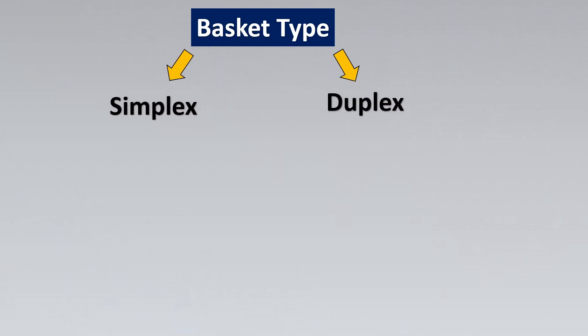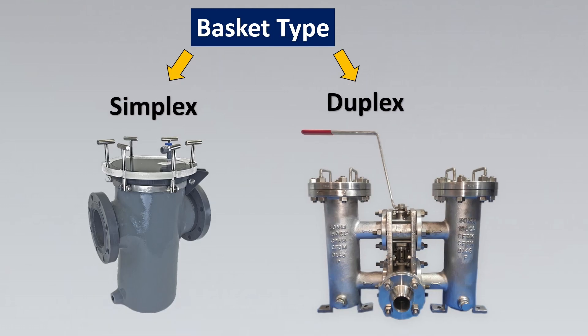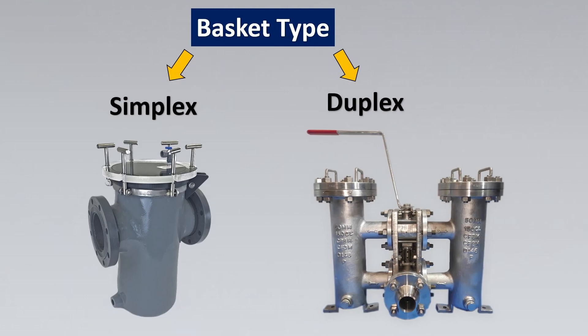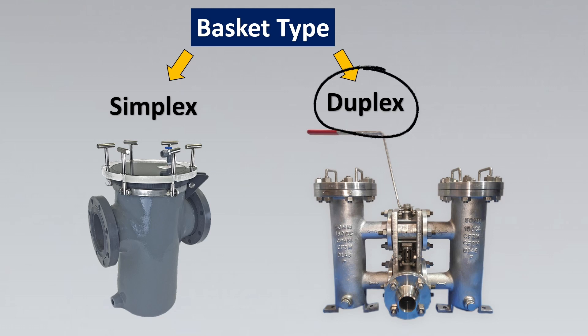Basket type strainers are further divided into two important categories which is simplex and duplex. Simplex is what we just saw and this is how duplex looks like. Now why do we have simplex and duplex? In simplex if you want to change it or if you want to clean the filter, then for that you need to remove it out of service.